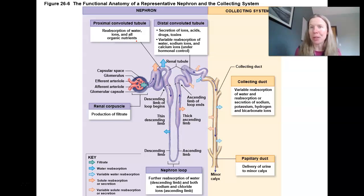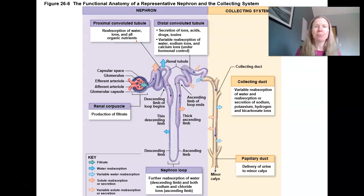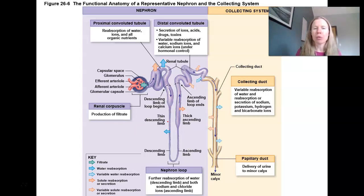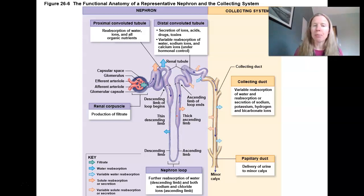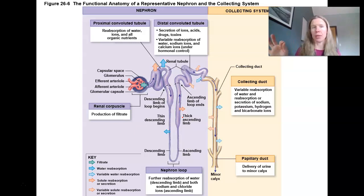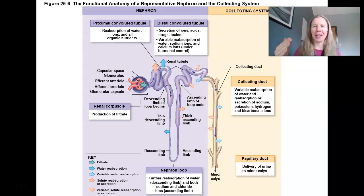Glucose, amino acids, and vitamins are the most expensive things we have. In the nephron loop, in the descending limb, we're going to see water being reabsorbed. Then in the ascending limb, sodium and chloride are going to be reabsorbed. We'll look at this again — I just want to lay this all out to start.